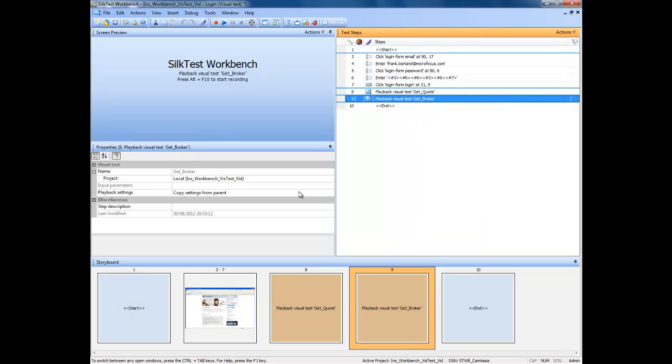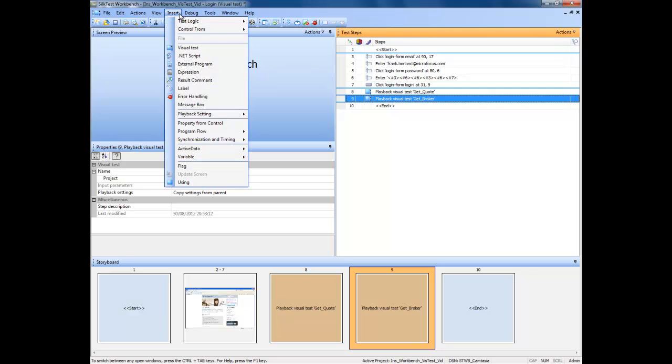I will now demonstrate the final option for inserting a visual test. Navigate the mouse cursor to the insert menu at the top of the application on the toolbar.